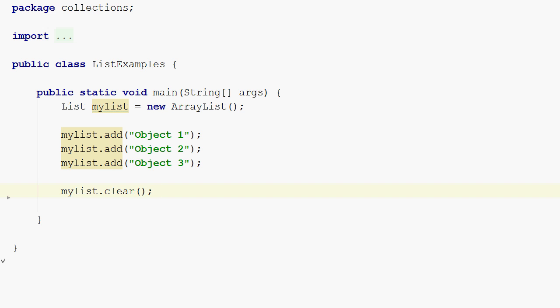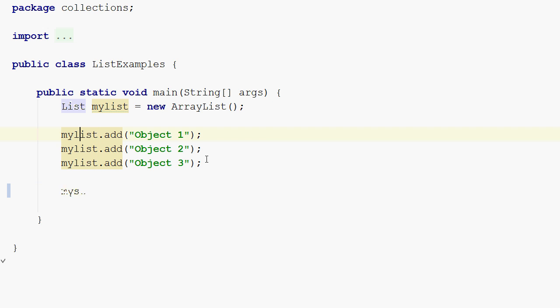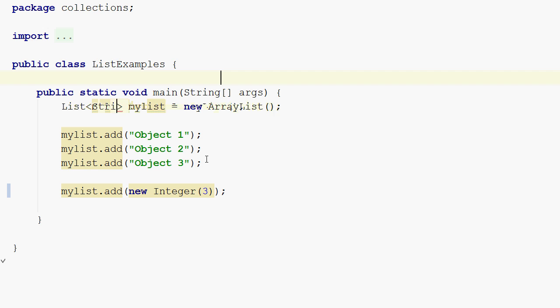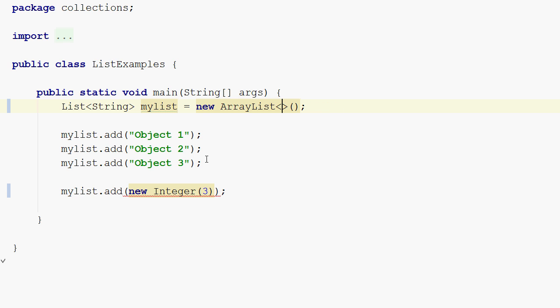There's one more thing to show: how to create a generic list, or a list with a type set on it. By default when you create a list, you can add any kind of object to it — for example, you can add a new Integer to the list. But now I can set a type on the list. I declare inside the diamond brackets that I will only allow String objects into the list. This is now a generic list with the generic type String. Now it's no longer valid to add an Integer to the list.